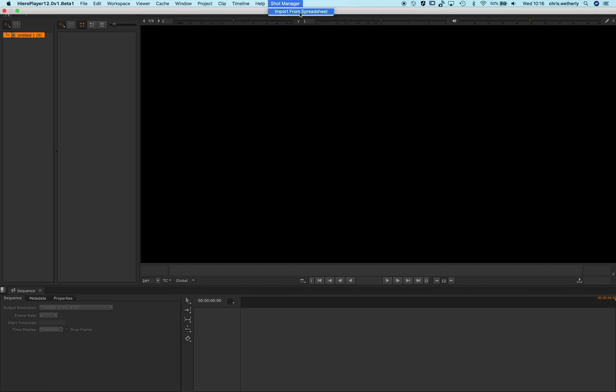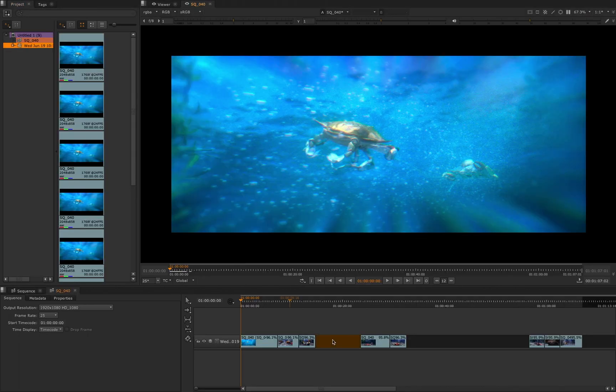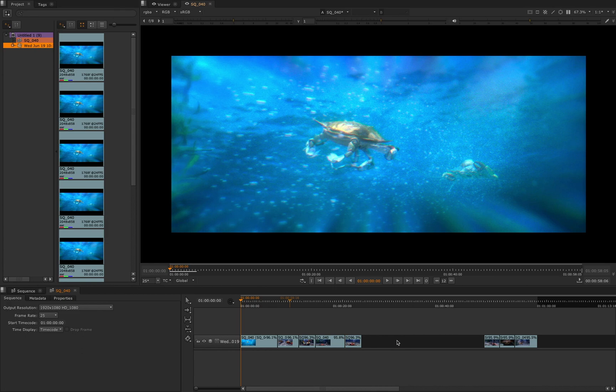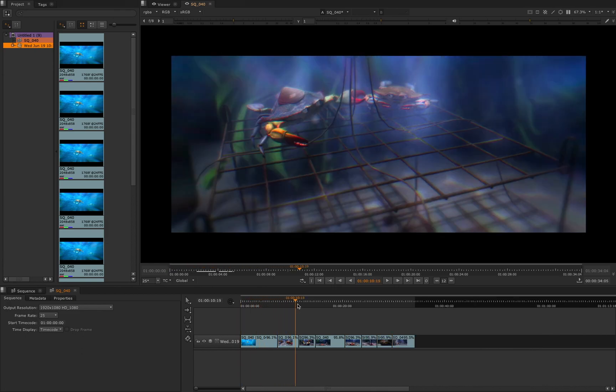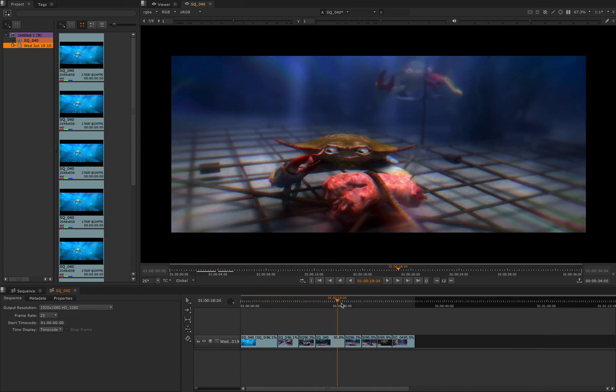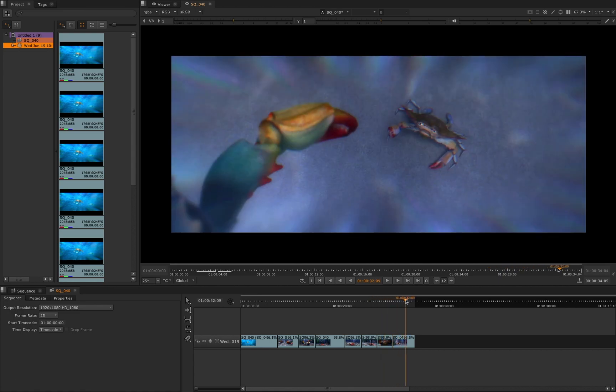With our dynamically generated timeline we can load it up on Nuke Studio ready for dailies in our review suite, or an artist can load it up at their desk using Hero Player if they want to quickly check their work or go over the feedback added to the shots during the daily release session.